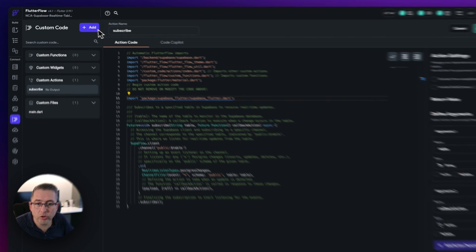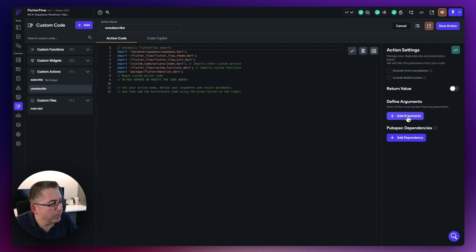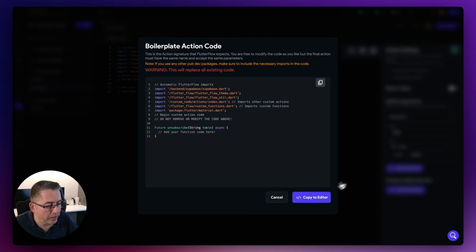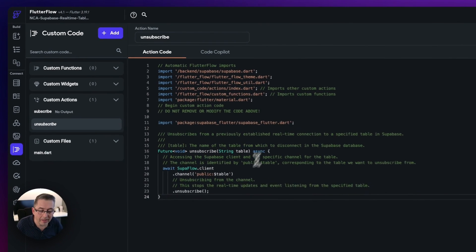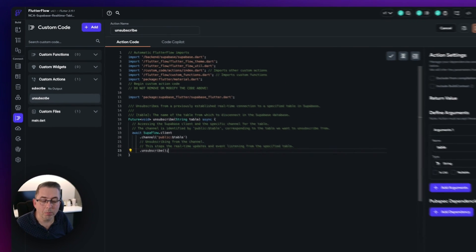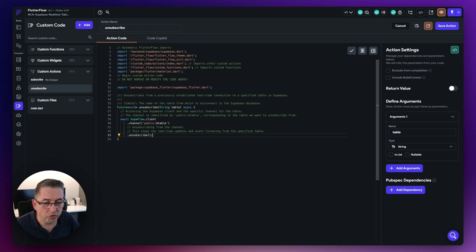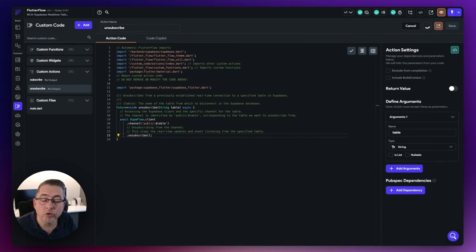Hit add and create a new action called unsubscribe. The only argument needed is table — pass in the table name, take the nullable off. Copy the boilerplate to the editor and paste the code from the description link. This function takes the table name and unsubscribes from any updates applied to that table. We invoke this first to clear any existing subscriptions before setting up a new one. Hit save and compile.